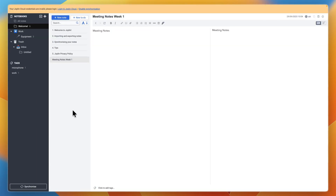Joplin also has a mobile app. On your phone, install Joplin and log in to the same sync target, then enter your master password when prompted. You could, for example, create a quick photo note or a voice note and sync it, and then on your desktop it should appear in seconds.